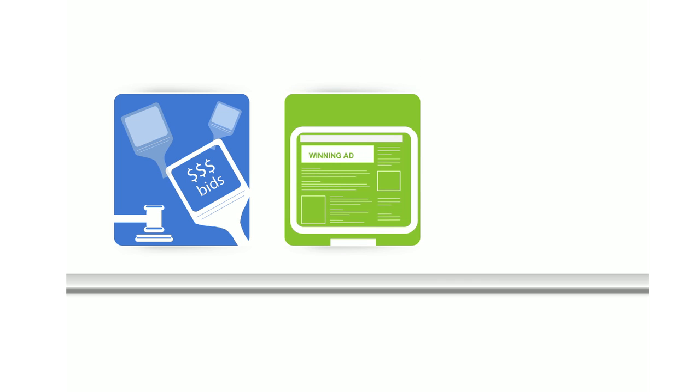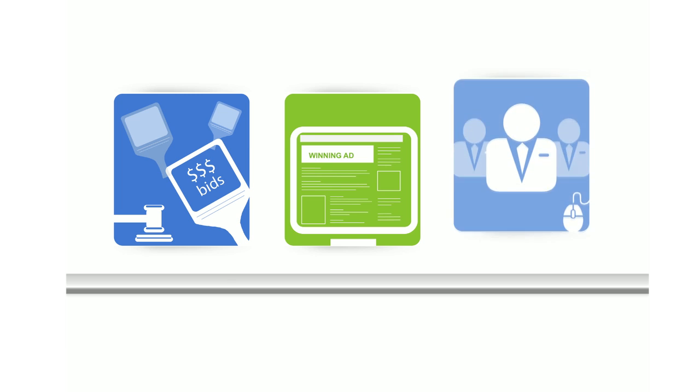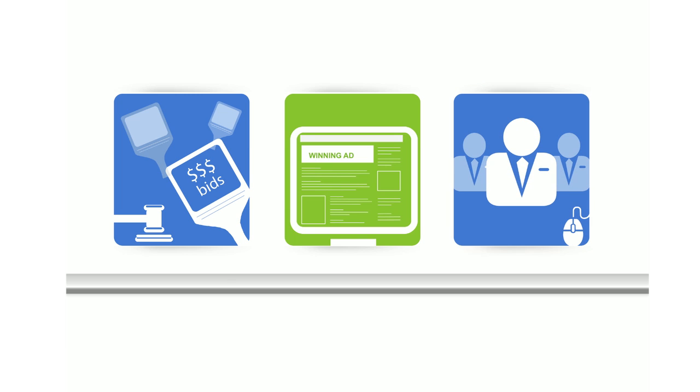Smart pricing is a way to adjust advertiser bids to reflect the value they provide on different publisher sites. AdWords advertisers set bids and compete in an auction to appear on your pages. The winning ads shown on your pages are the ones expected to deliver the most revenue to you while ensuring a good user experience.